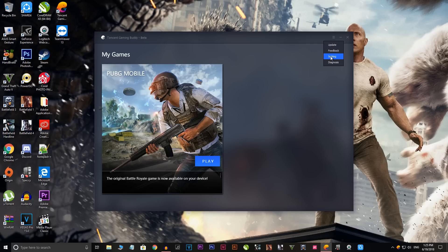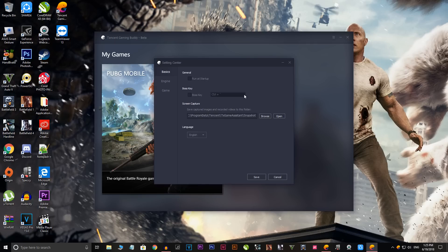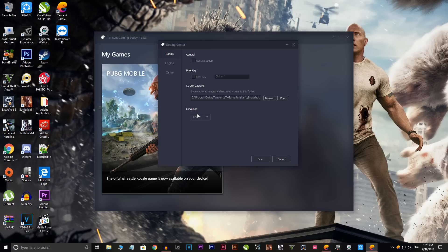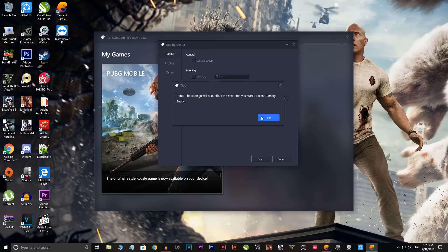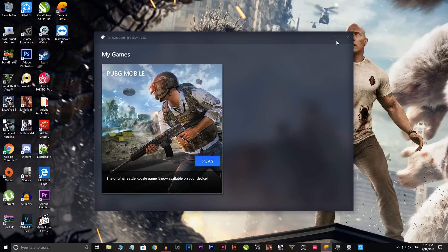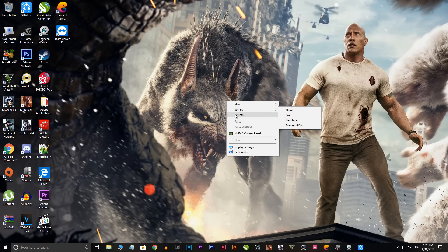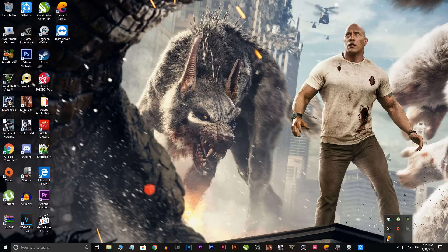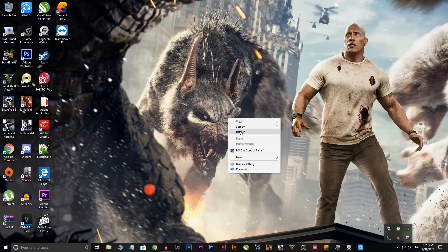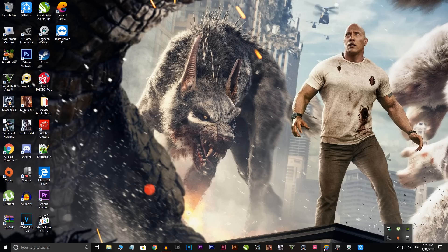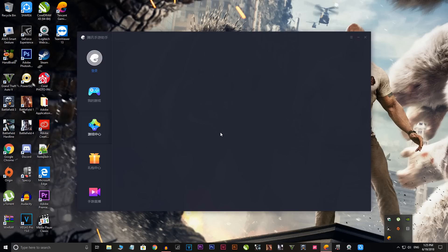Remember this because you'll need to come back to it later. Go to Settings, then navigate to Language, change it to Chinese, and save it. It will ask you to restart the Gaming Buddy app. Let it refresh, quit the app, wait a couple of seconds, and then open up Tencent Gaming Buddy again.